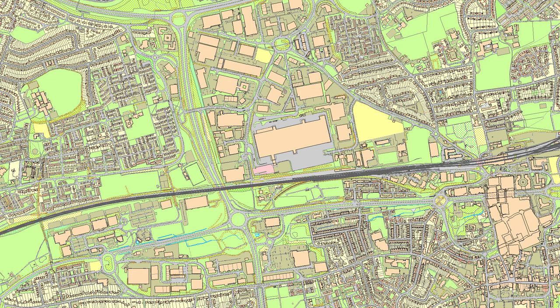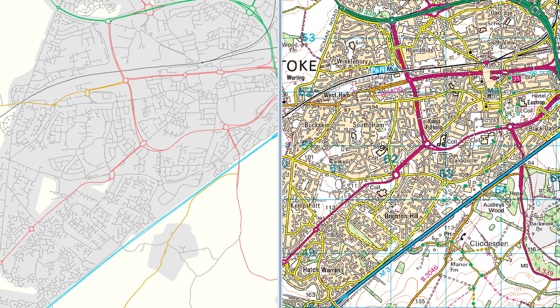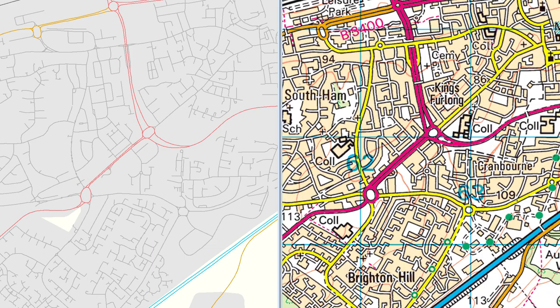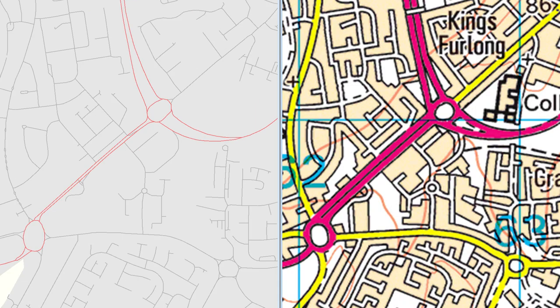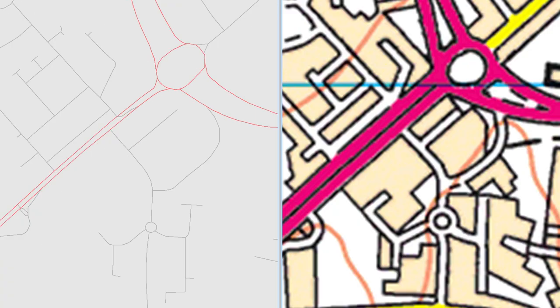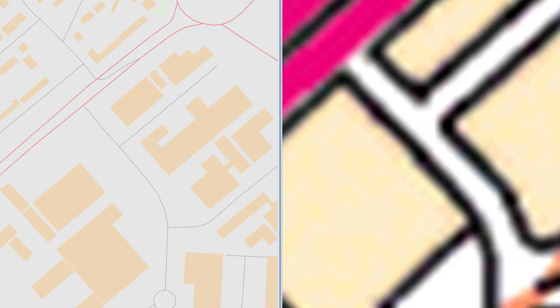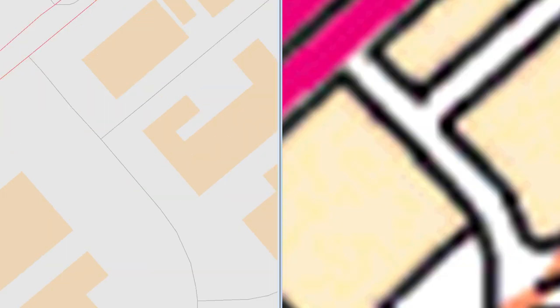A good way to show this is to compare a raster and vector data set side by side and zoom in on them to see how they look. As you can see, the raster data on the right starts out looking more pleasing to the eye, but quickly becomes unusable as it pixelates. The vector data on the left looks okay all the way through — you can just see less and less of it.